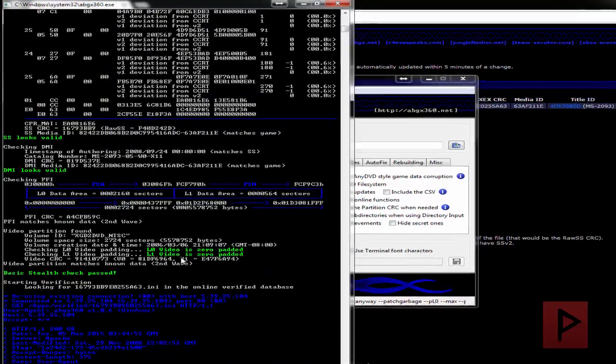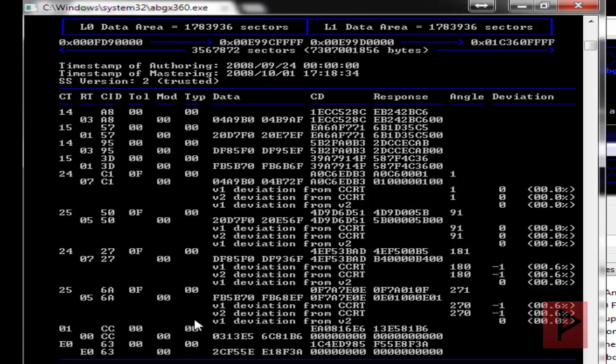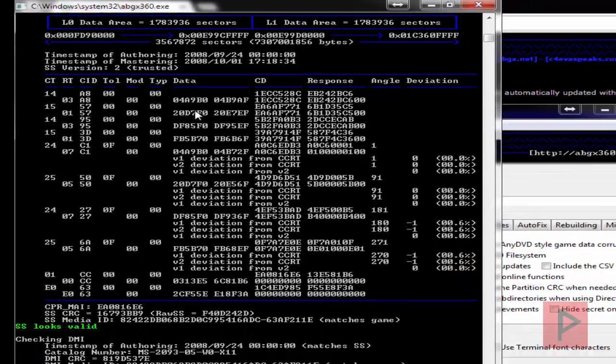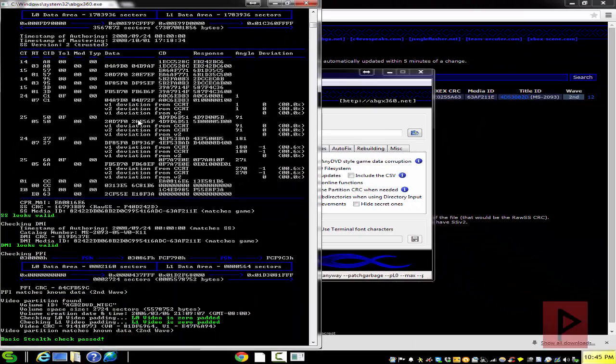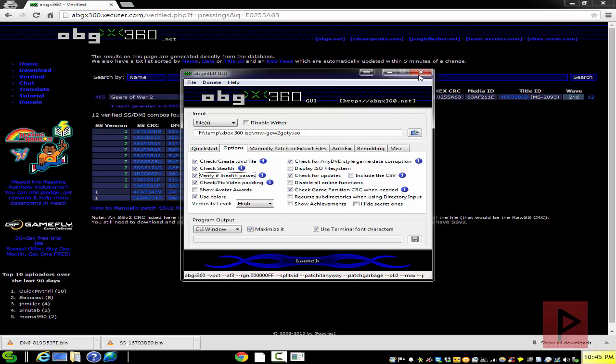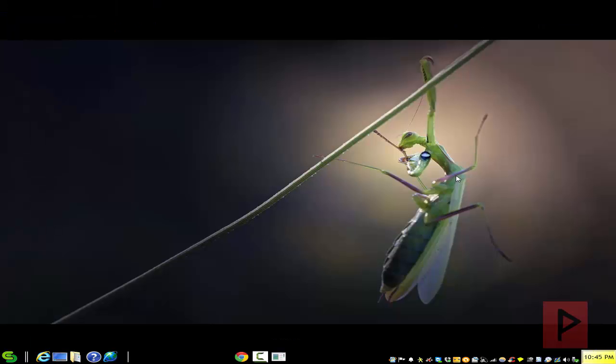Here we see that it is SS version 2, and we're good to go. So that is today's video game tutorial. If you guys have any questions, leave a comment here on the YouTube page and I'll get back to you as soon as possible. Once again, thank you for watching. Take care, bye!